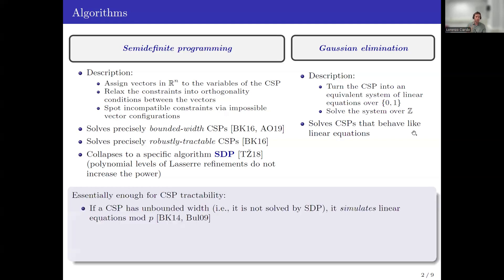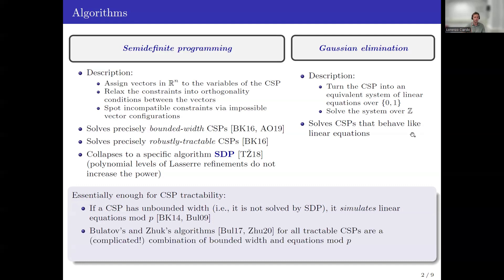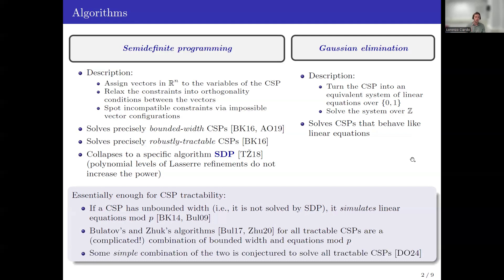These two models are essentially enough for covering the whole tractability in the CSP world. This is because if a CSP does not have bounded width — so if it is not solvable by semi-definite programming — then it was shown by Barto, Kozik, and independently Bulatov that it can simulate linear equations mod p. We also now know there is a dichotomy for CSPs: P-time versus NP-complete, shown by Bulatov and Zhuk independently. Both algorithms essentially work as a complicated reduction to sub-problems that either have bounded width or are akin to equations mod p.